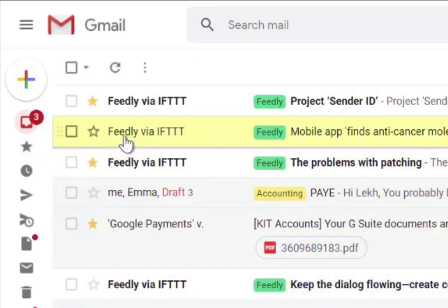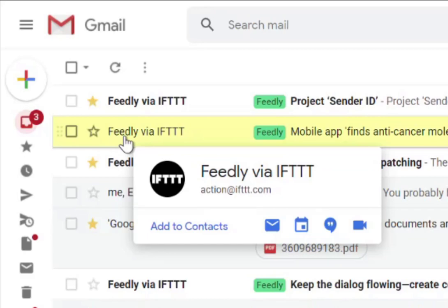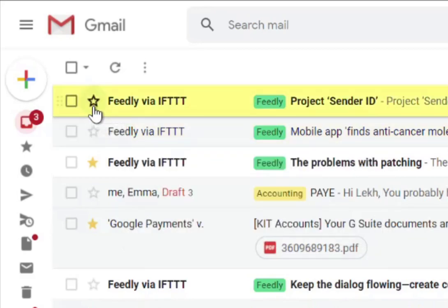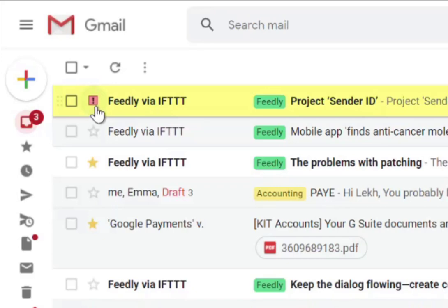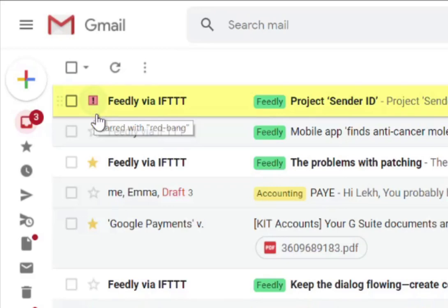Under Gmail settings you can also change how starred emails work. You can change the colors and change the icons. So if I unstar that email and click on it once it's gold, if I click on it again it's blue. I can make it into a tick box, or I can even make it into a hazard icon — maybe I use that for my own personal reference if I want to action that email at a later date.